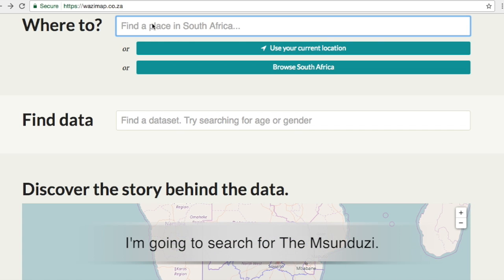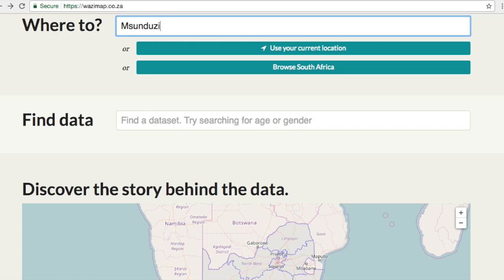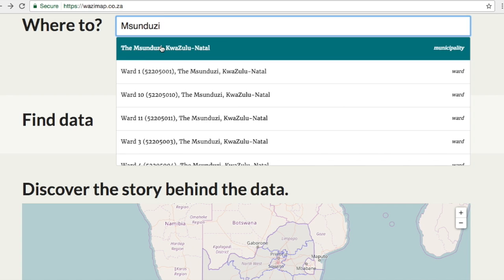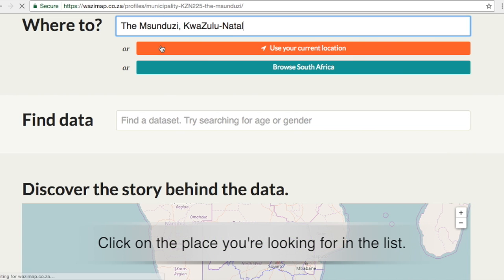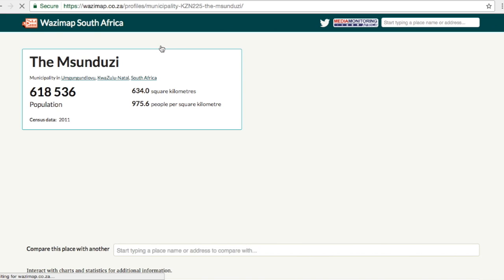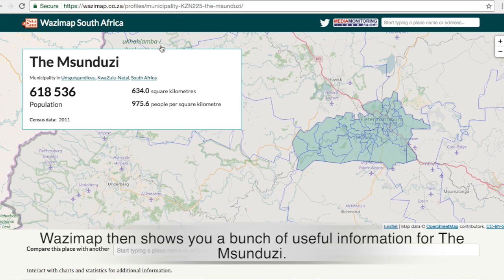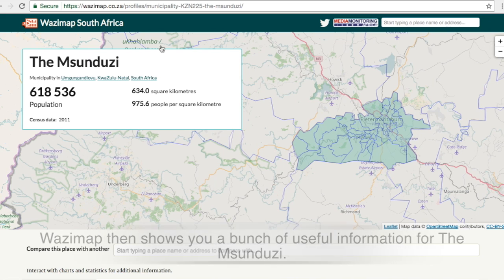I'm going to search for Msunduzi. Click on the place you're looking for in the list. Wasimap then shows you a bunch of useful information for the Msunduzi.